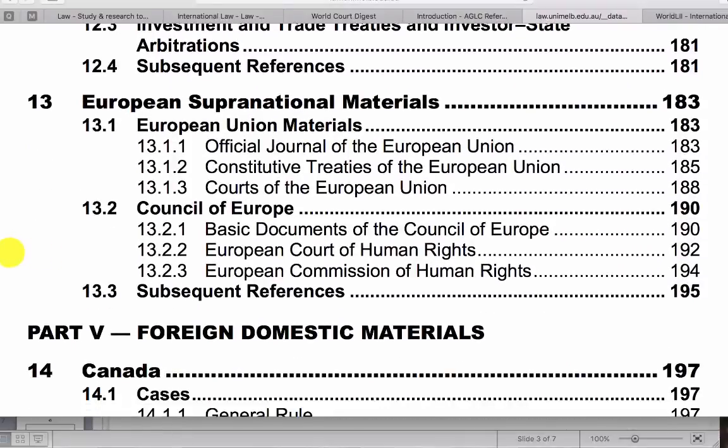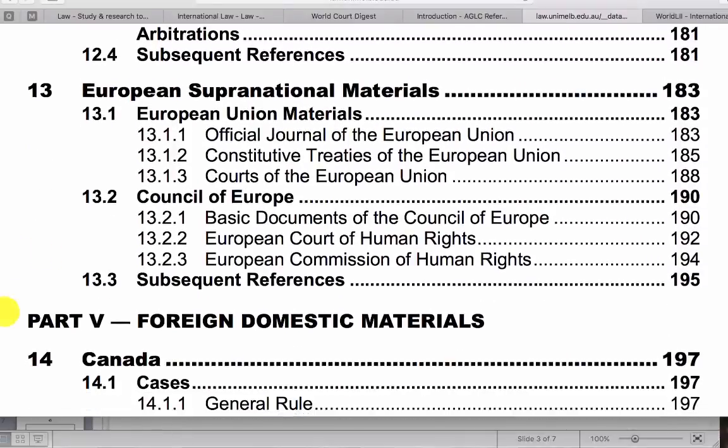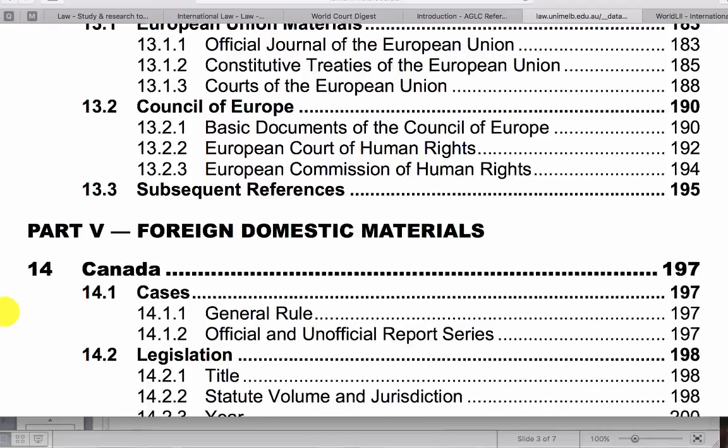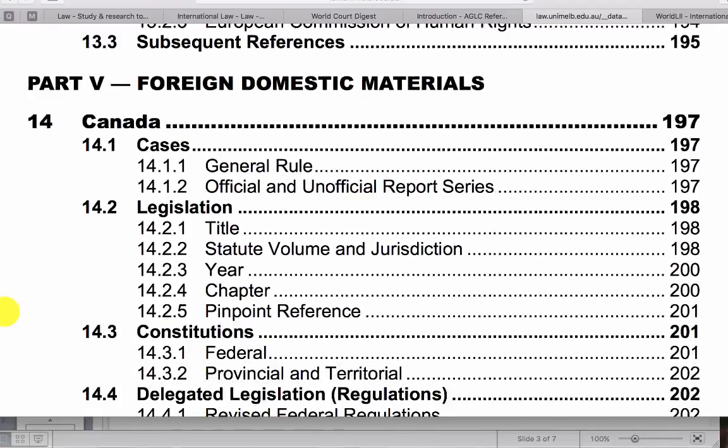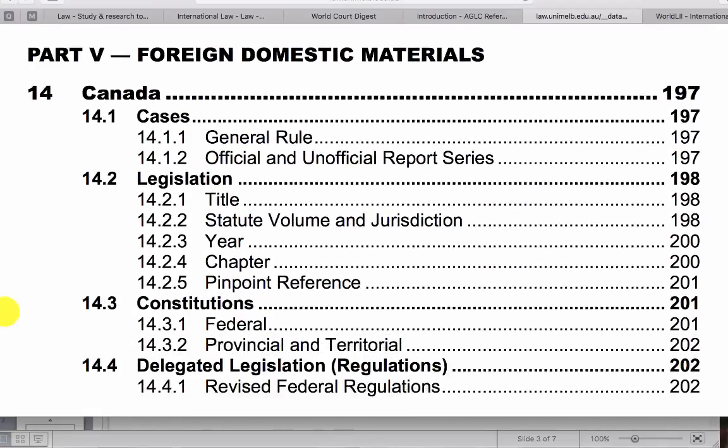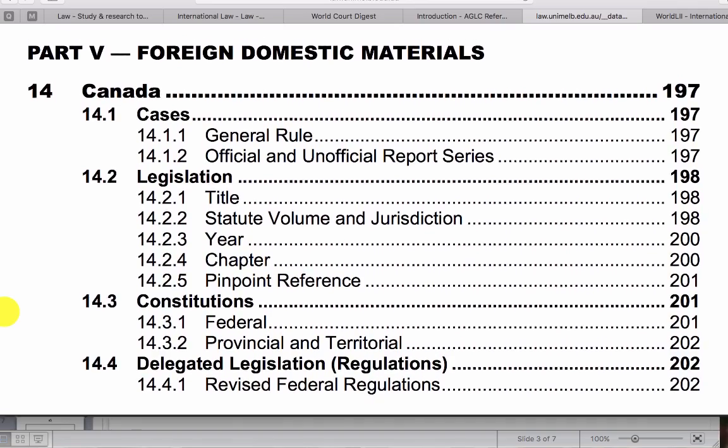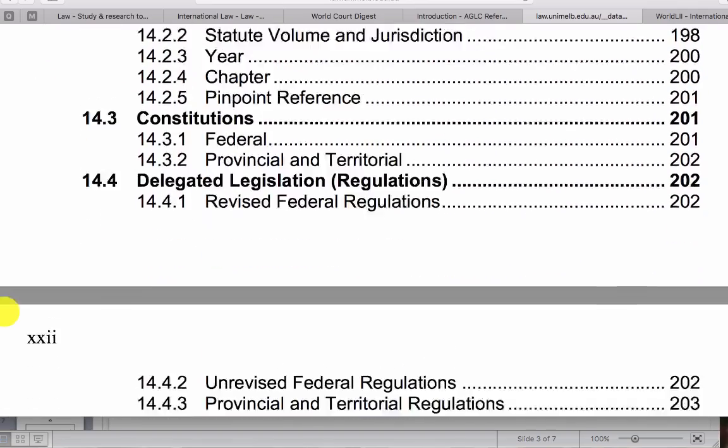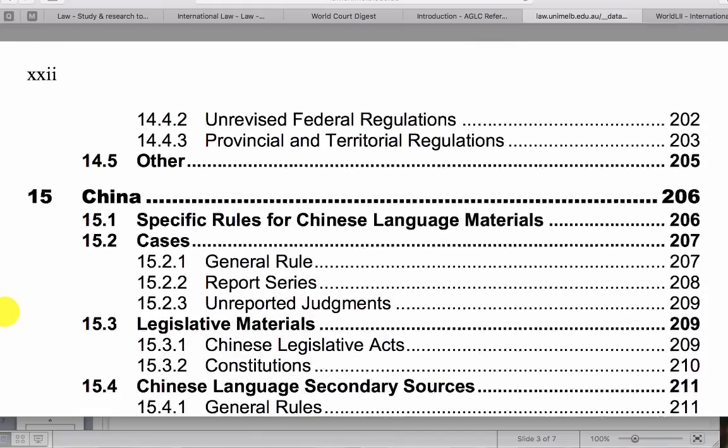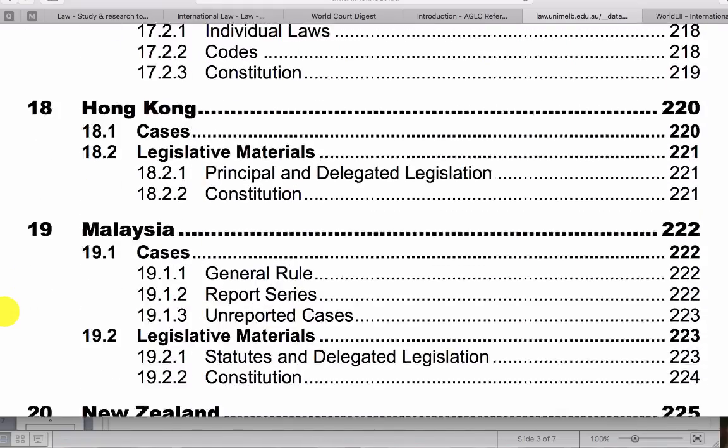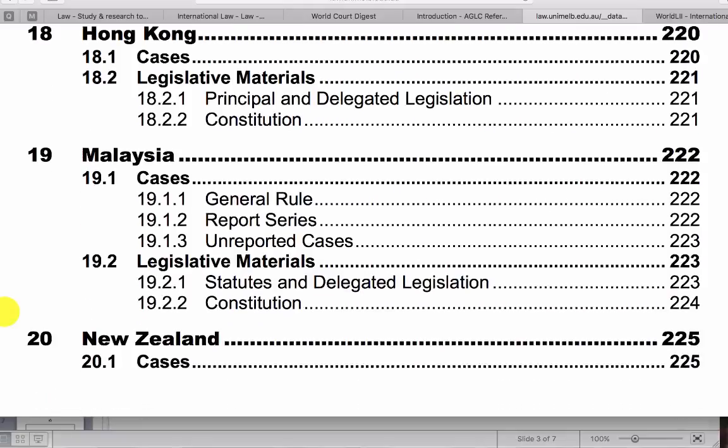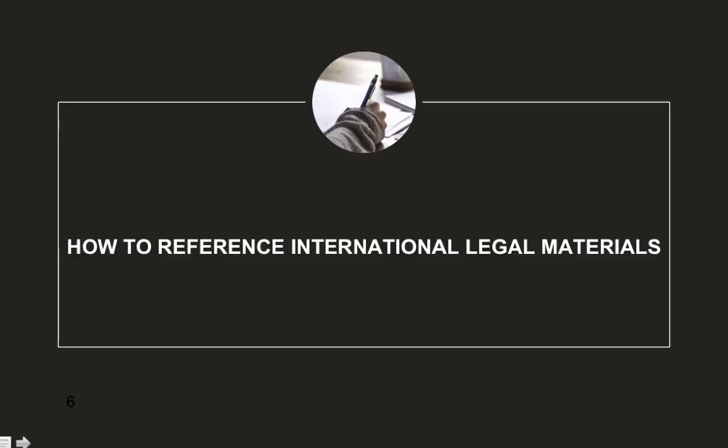And citing international materials is different to citing foreign law materials. So if you are citing materials from another country, you'll need to find that country in this list, be it Canada, China. These are obviously alphabetically organized. So that's an introduction to how to reference international legal materials.